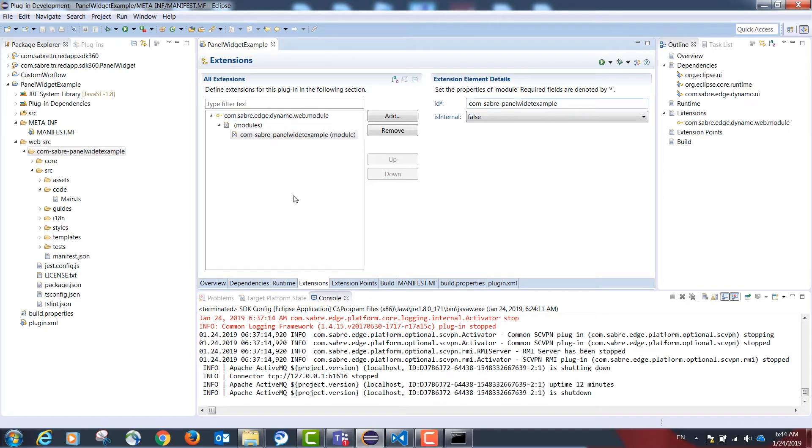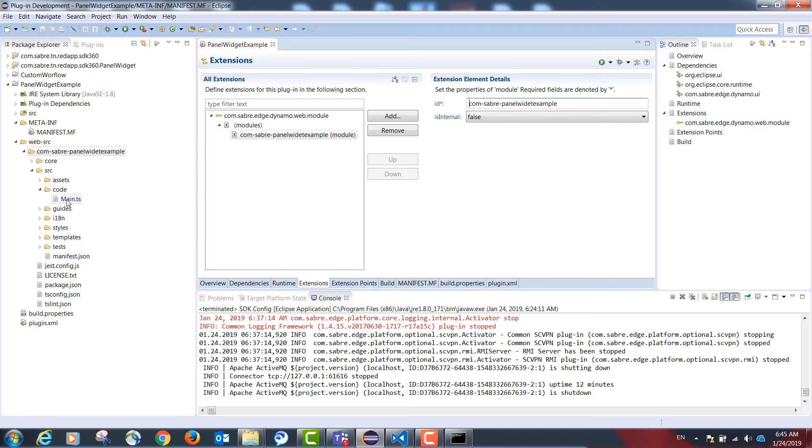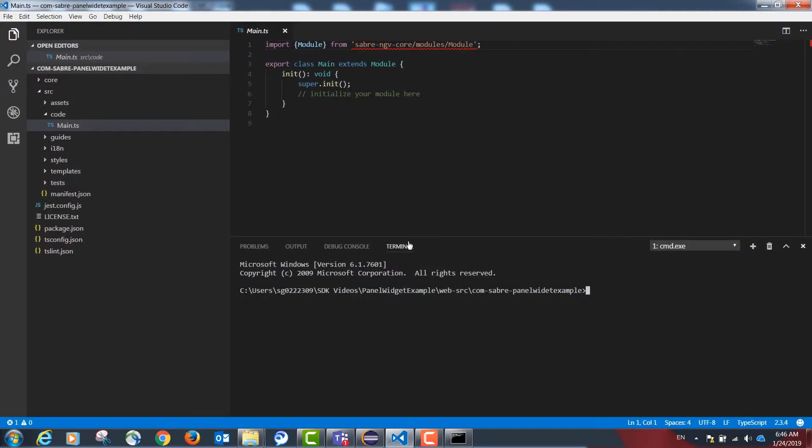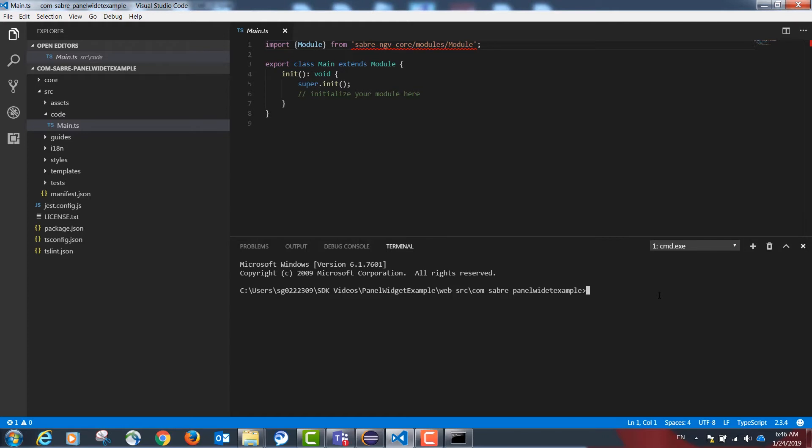Once we are done with these steps, we can now take our project to Visual Studio Code since the rest of the project will be done in TypeScript code. Our first step in Visual Studio Code will be to open the terminal inside our project and build our project for the first time. This is done by the following command: ngv build.